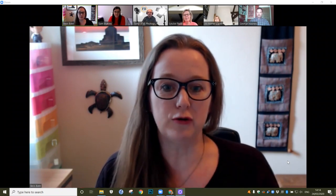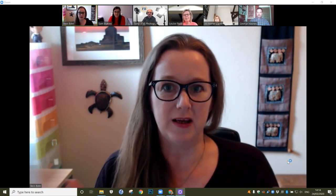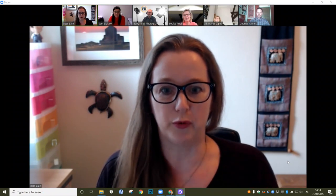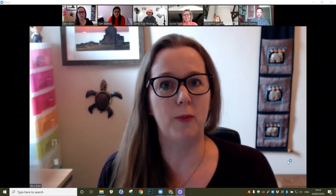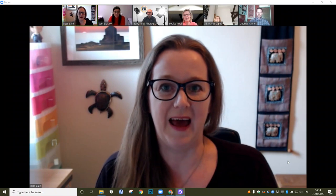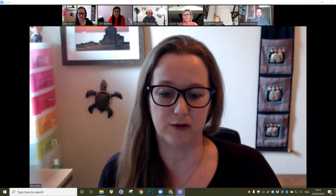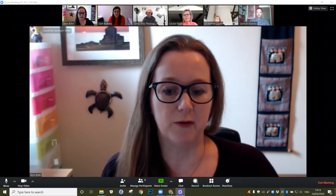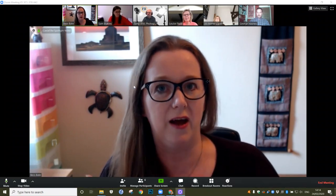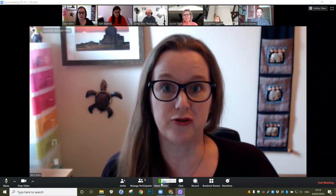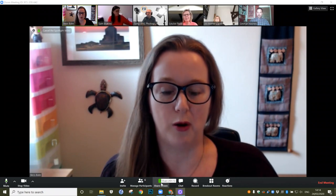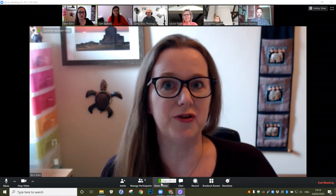This is the Zoom screen that you will see once you're all in a video call, but what I'm going to show you now is how to set up Zoom. In Zoom you can share your screen to your delegates, so I'm just going to share my screen to everyone on my Zoom call and show you how to set up a Zoom meeting.